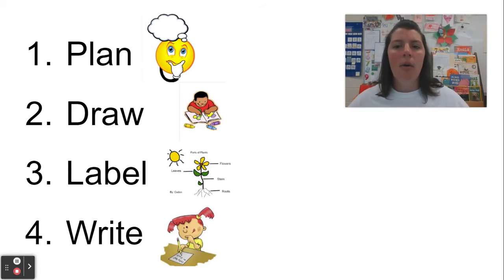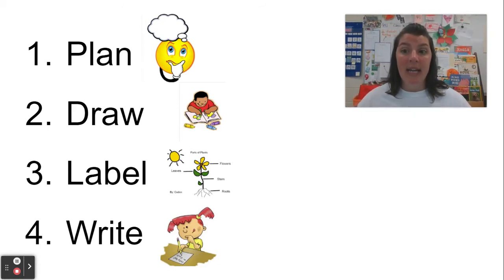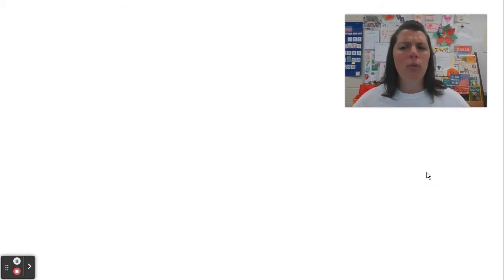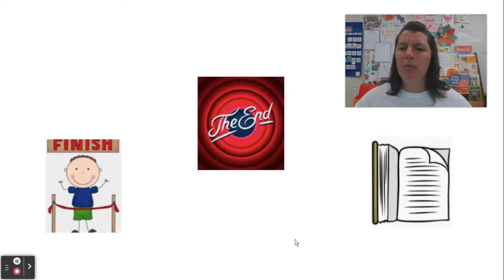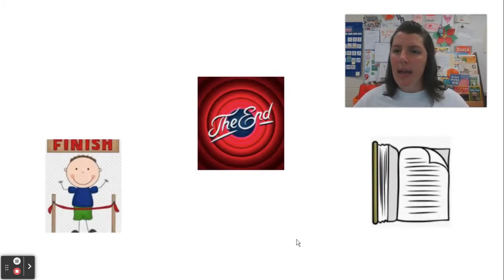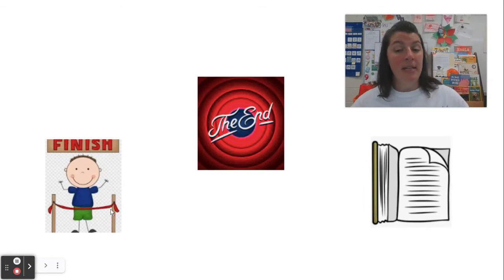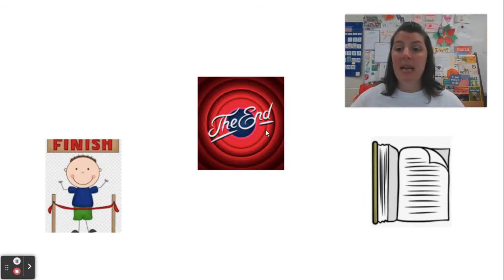And now I want us to think about what happens when we get to the end of our writing. When you're watching a movie or running a race or reading a book, how do you know you're at the end? If you're running a race, you might see a finish line. If you're watching a show or a movie, sometimes it says the end.